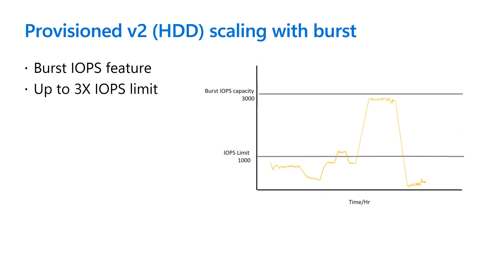For special circumstances requiring extra IOPS, the burst IOPS feature offers up to three times the preset IOPS limits. Burst credit accumulates when the file share returns to regular usage at a 1 to 1 ratio of each unused IOPS per second against the baseline provision IOPS.